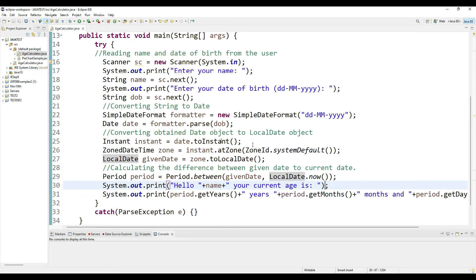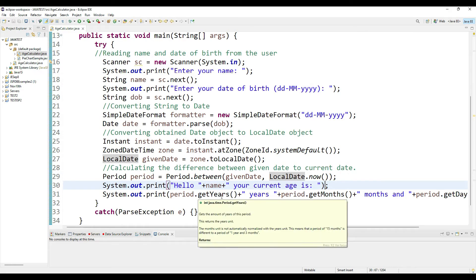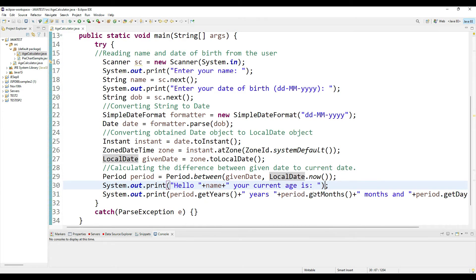Then in my output I'm saying, "Hello so and so, your current age is" and then I'm saying period.getYears() which will give me the number of years, on top of that the number of months and the number of days.